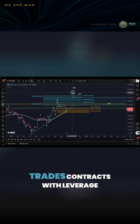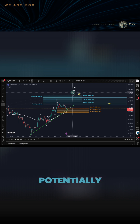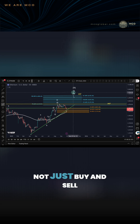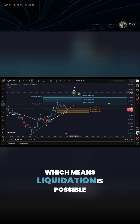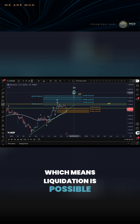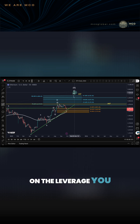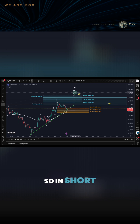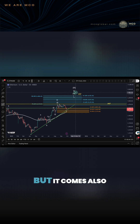A futures grid bot, on the other hand, trades contracts with leverage, potentially. It can go long or short, not just buy and sell. So it uses margin, which means liquidation is possible, and the profits and losses are amplified depending on the leverage you select. In short, a futures grid bot gives you more flexibility, but it also comes with higher risk.